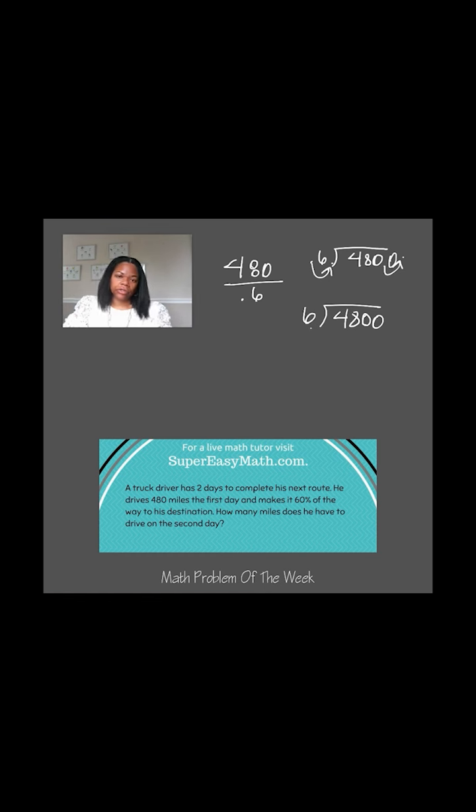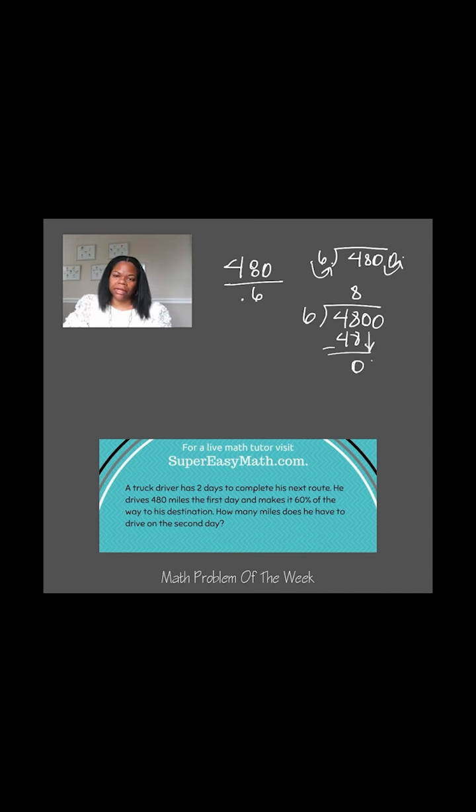So now this is just a regular long division problem. I know that 6 times 8 is 48, which gives me an even 0. Then I'm going to bring that down and I'm going to get a 0, and that's 0, so I subtract. Then I'm going to bring down this other 0.